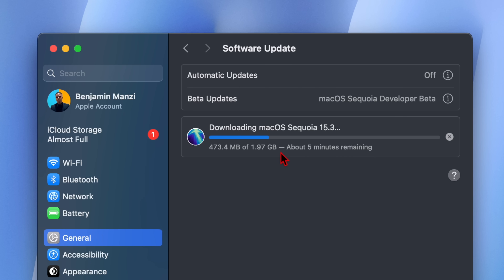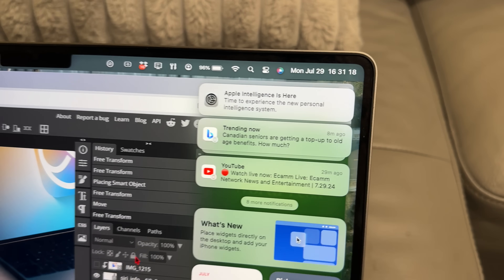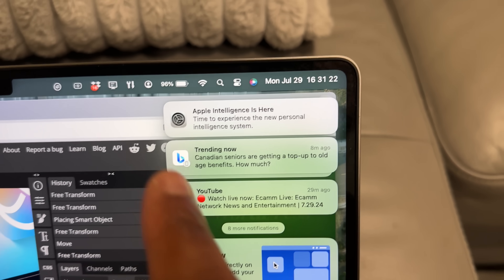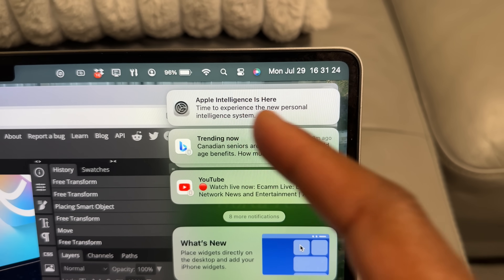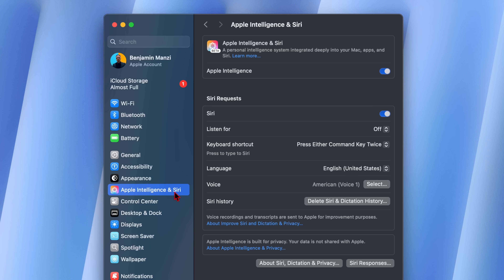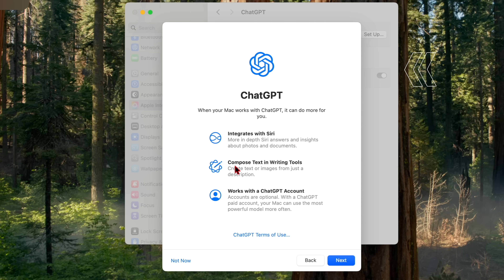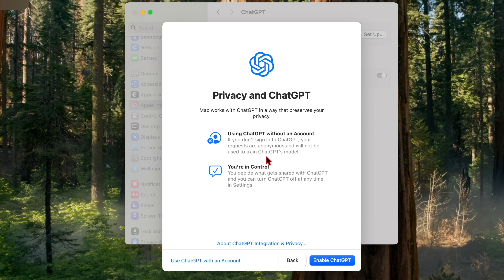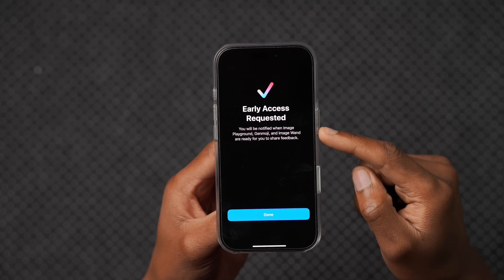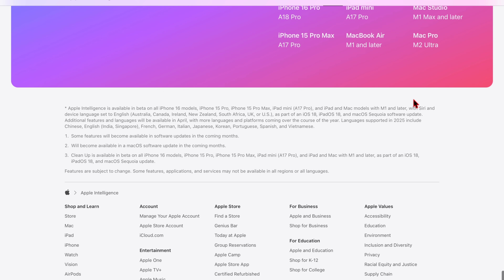The first new change that Apple has added has to do with Apple Intelligence, which is now turned on by default. There is no need for you to go into your System Preferences and then go to the Siri and Apple Intelligence tab to turn this on, because this will by default be enabled for you. It seems like there is no need to be on a waiting list, unlike what used to be the case before.